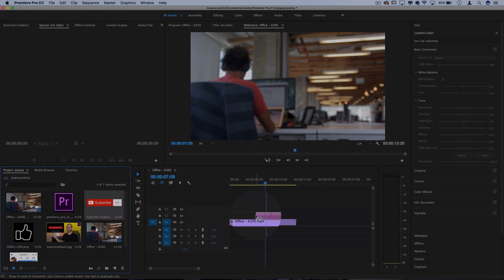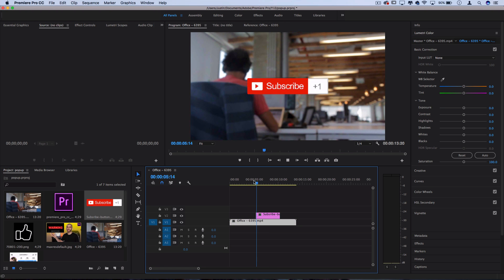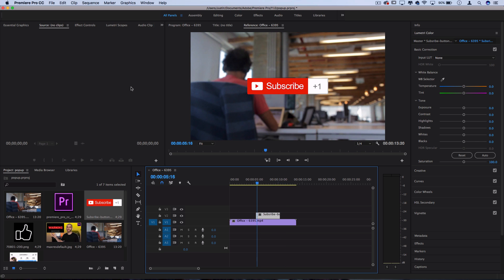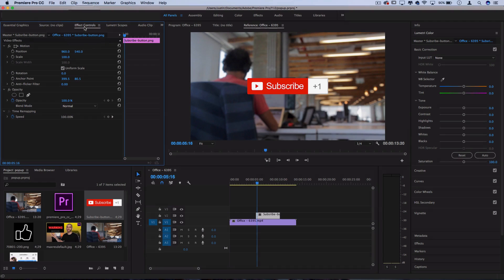So instead of just dragging it in like normal and having it pop in and out with no slick animation, we're gonna head over to the effects control panel and use a couple position and scale keyframes to make it look a little bit more visually pleasing.